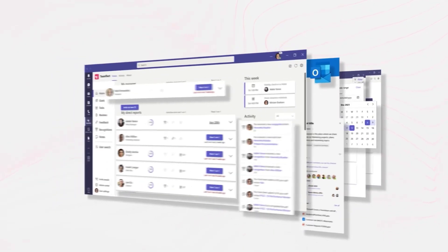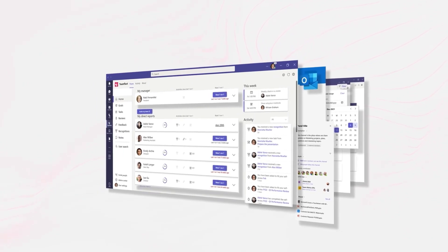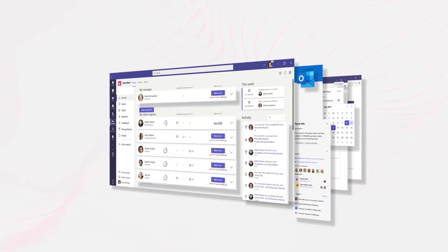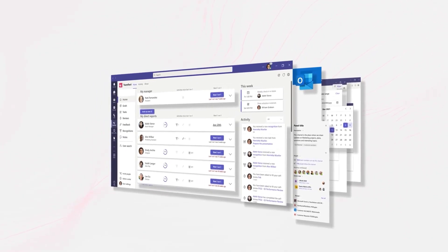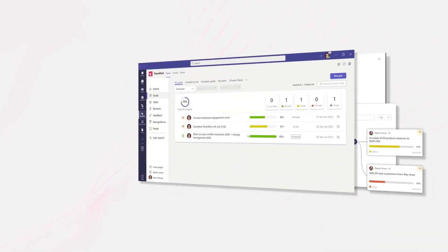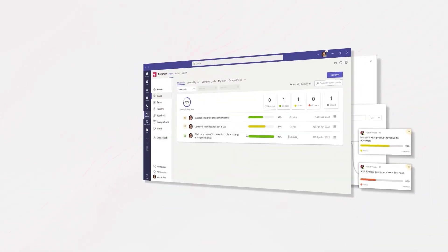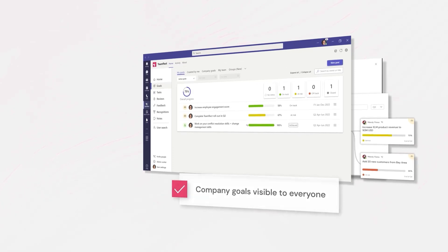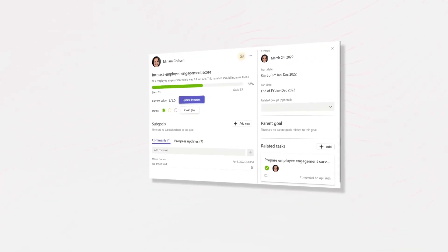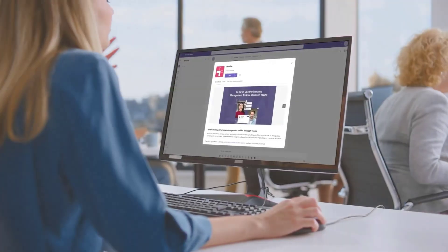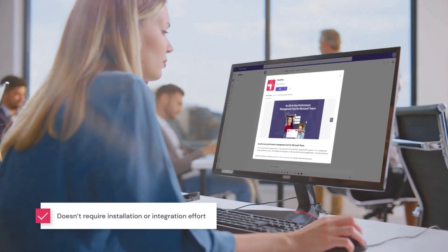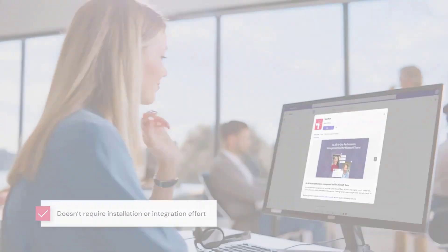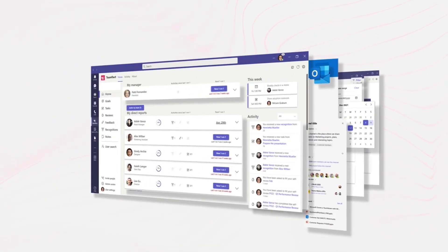But before we do that, a huge thank you to today's video sponsor. Today's video is brought to you by Teamflect. Teamflect is an all-in-one performance management software designed specifically for Microsoft Teams. Teamflect users can create and track tasks, manage goals and OKRs, practice 360-degree feedback, conduct entire performance review cycles, and you can do so much more without ever having to leave Microsoft Teams.